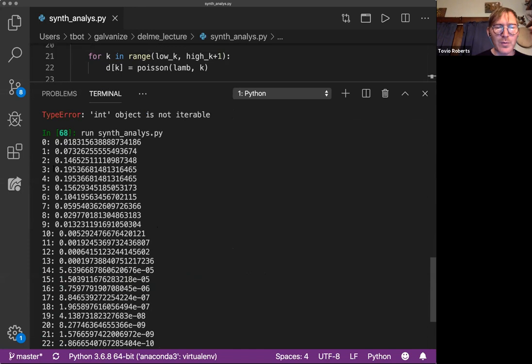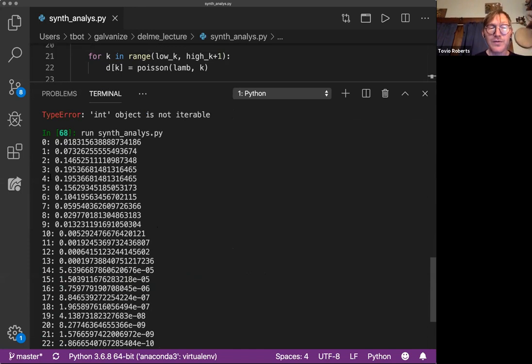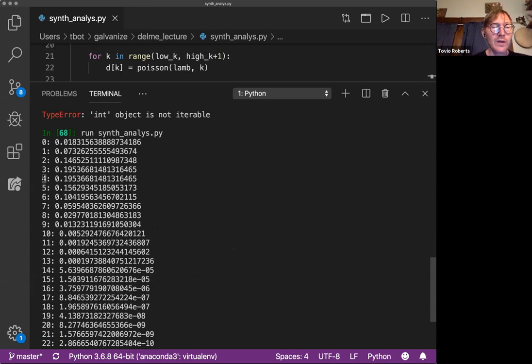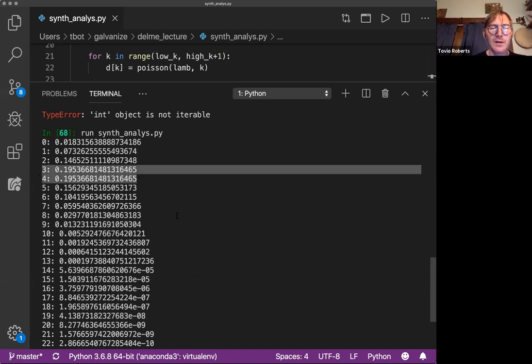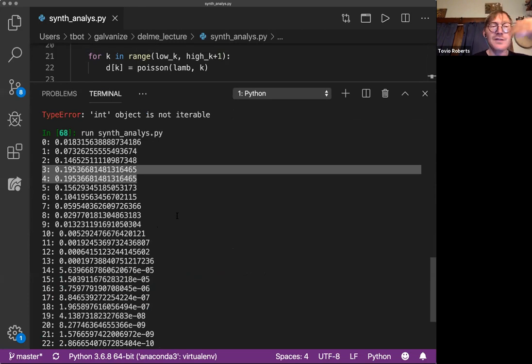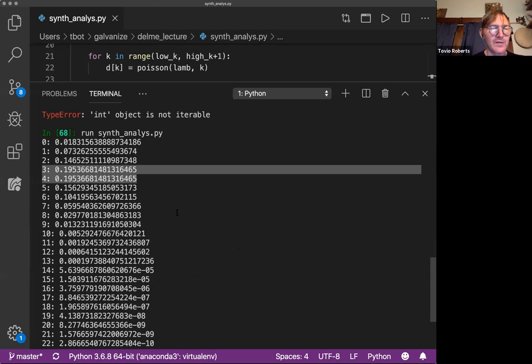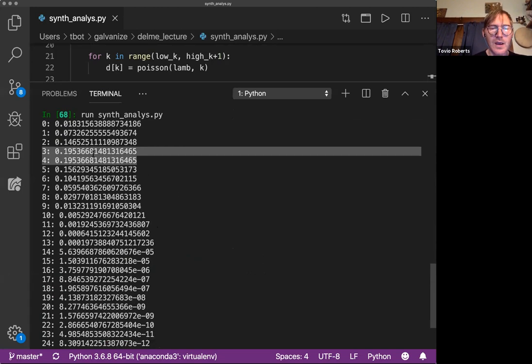So most probable event, most probable number of events, most probable number of people walking through the doorway, if you want to think about it that way, is four. And something I always find curious about Poisson, three and four have the same value, right? So if Lambda is 10, 10 and nine have the same probability, which is kind of a cool thing to notice.